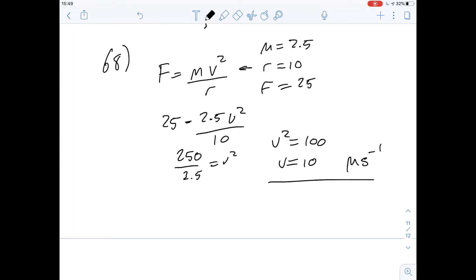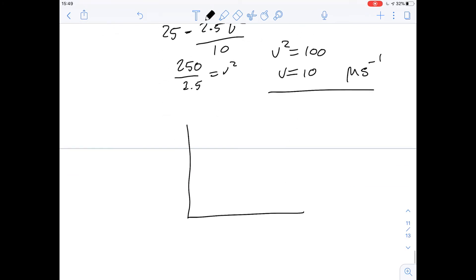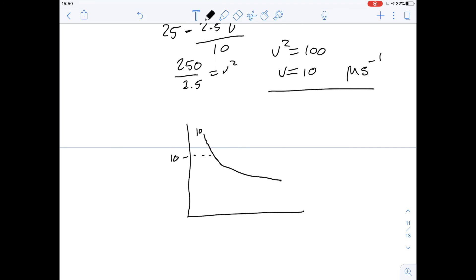Now going back to the graph with radius 10 and velocity 10 meters per second, we find the curved line for radius 10 and look at where the speed of 10 meters per second intersects it. Those two lines intersect at the 45-degree bank angle line, so the answer for question 68 is 45 degrees — answer T. A couple of tricky ones, but that was questions 66 to 68.